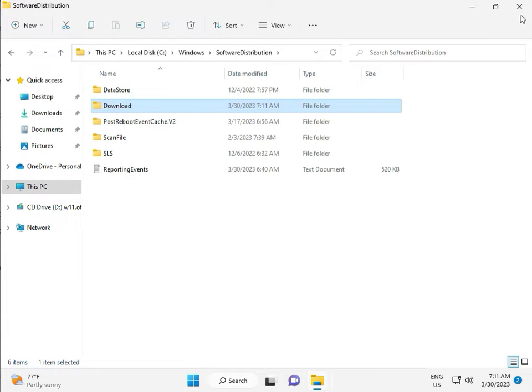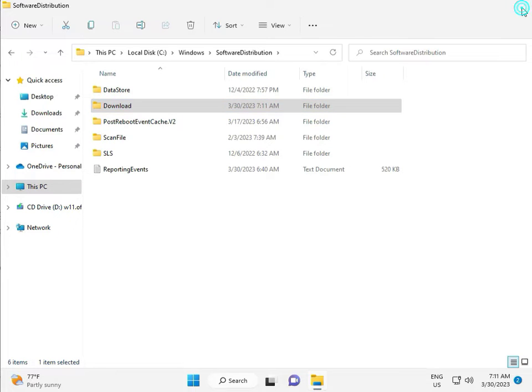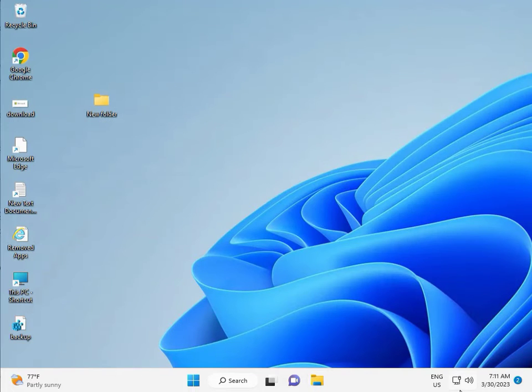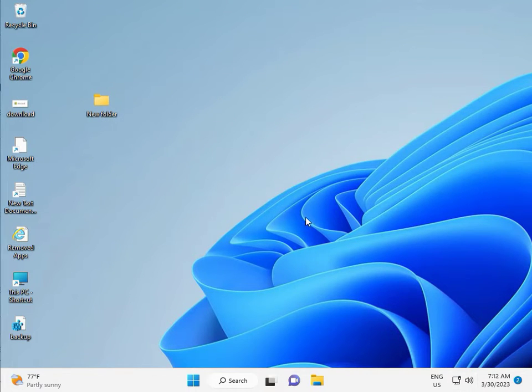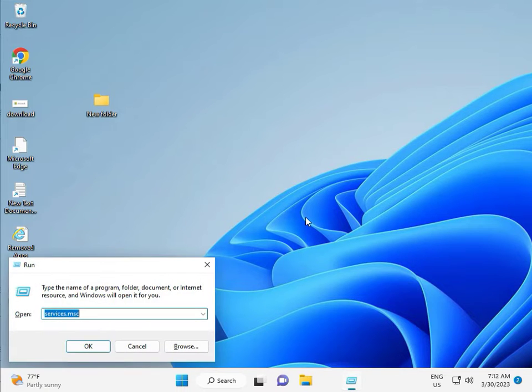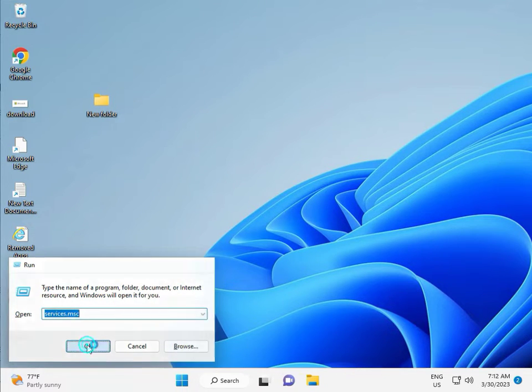Third solution: Press Windows+R, type services.msc, then click OK.